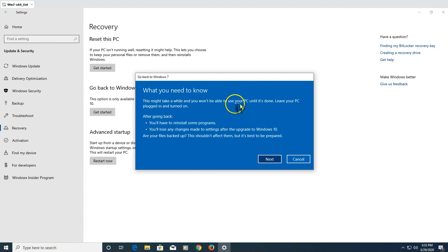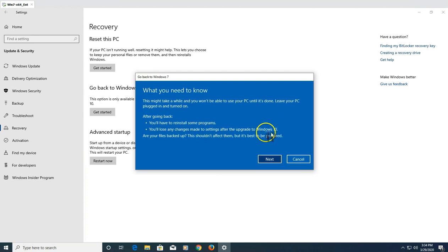You need to know that this process will take a while, so make sure your power is plugged in. Also, you will need to reinstall some programs — applications that don't support the migration from Windows 7 to Windows 10 will be automatically removed. If you go back to Windows 7 and find any application missing, you'll need to reinstall it. Also, any settings or files saved during the Windows 10 period may be lost.